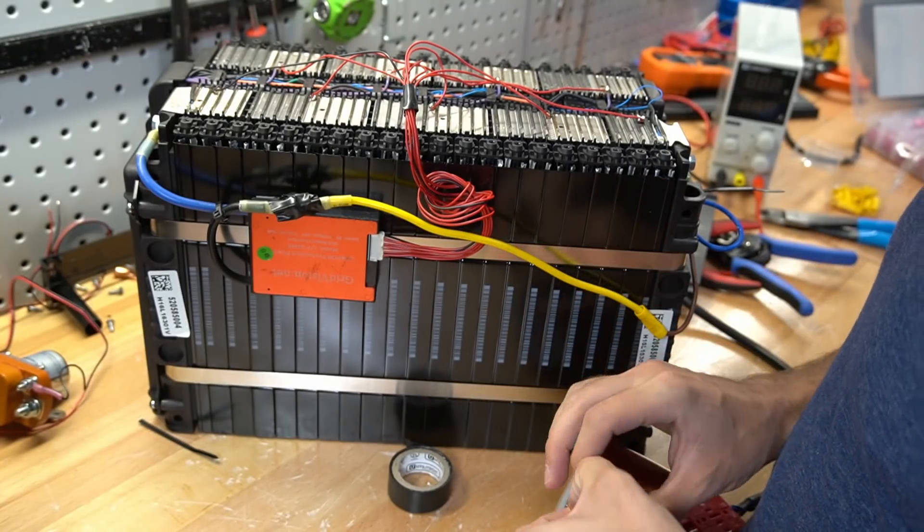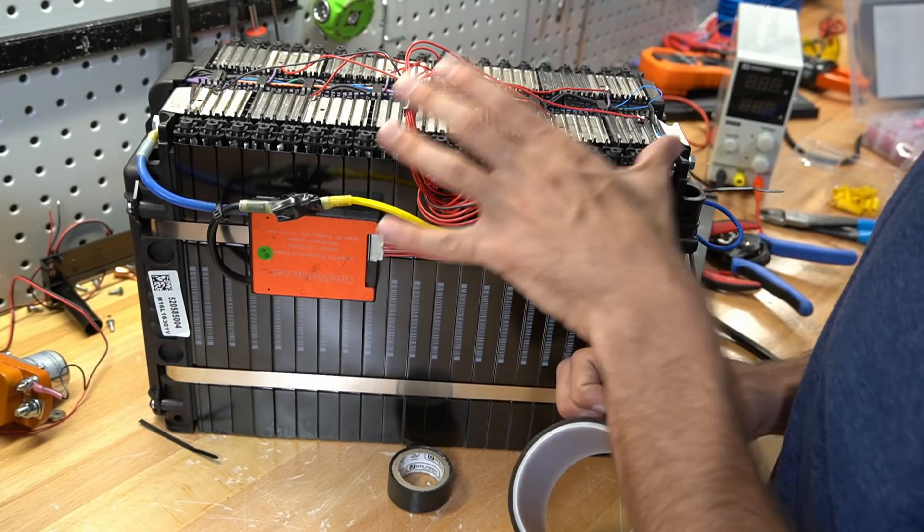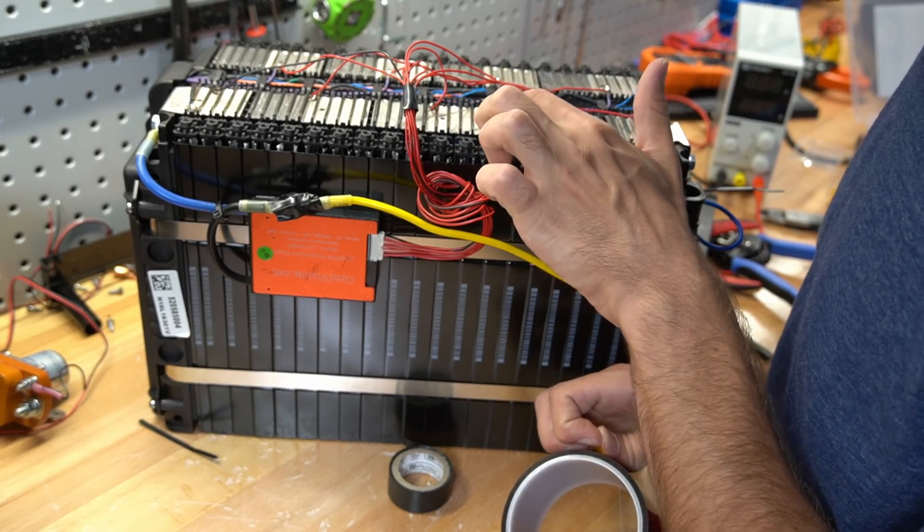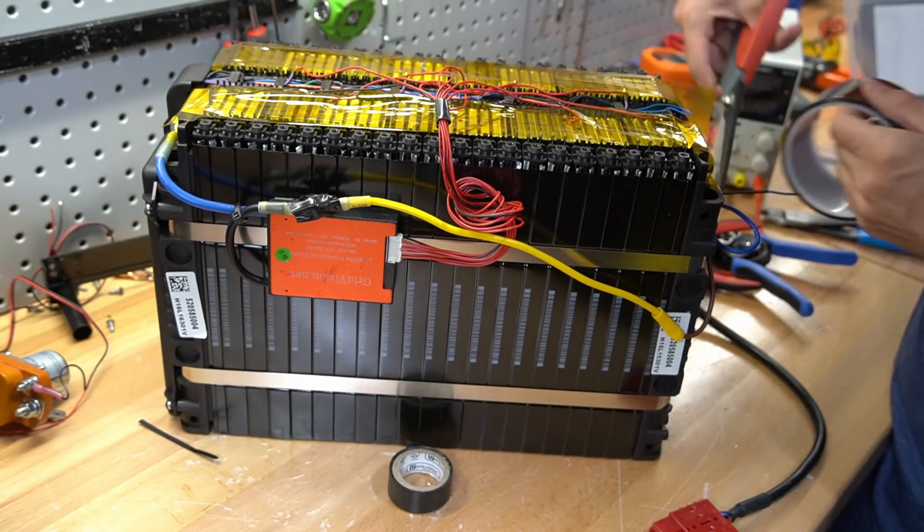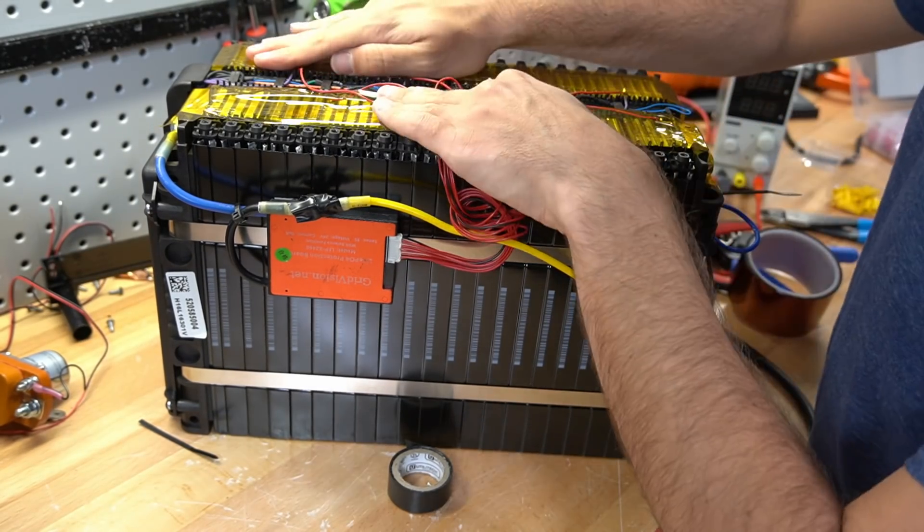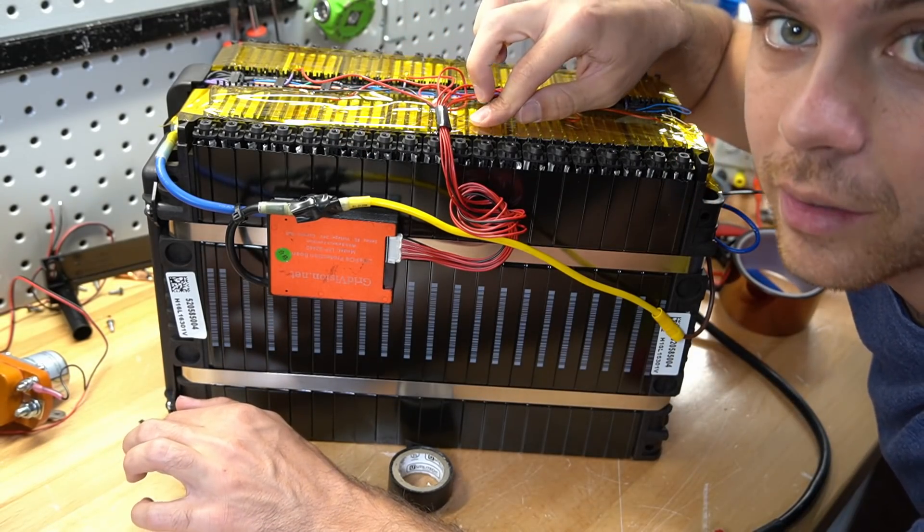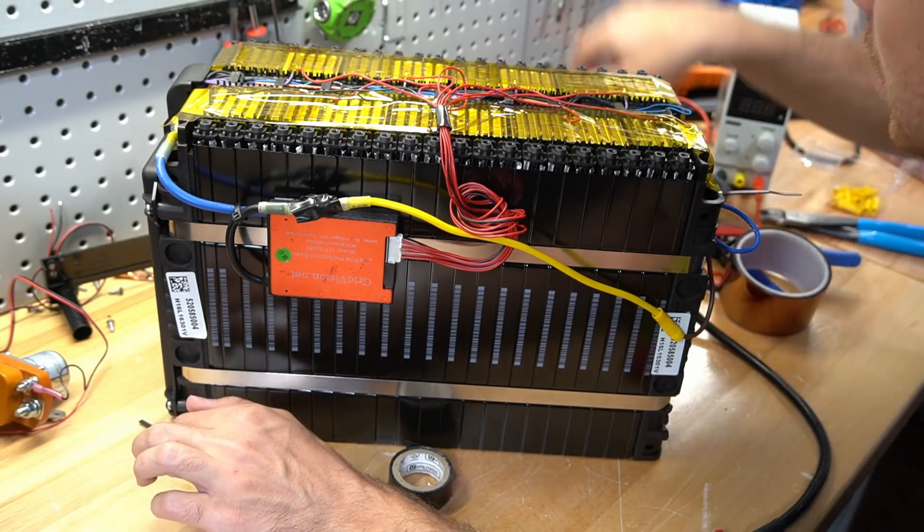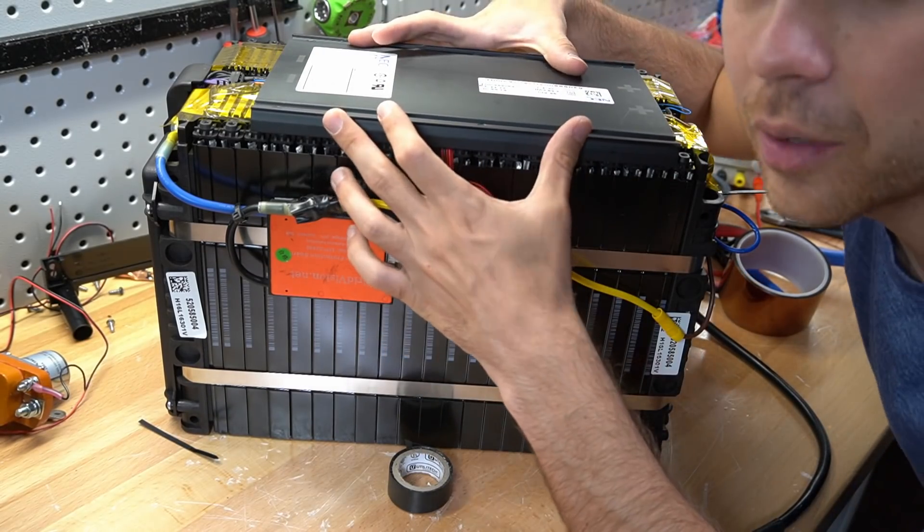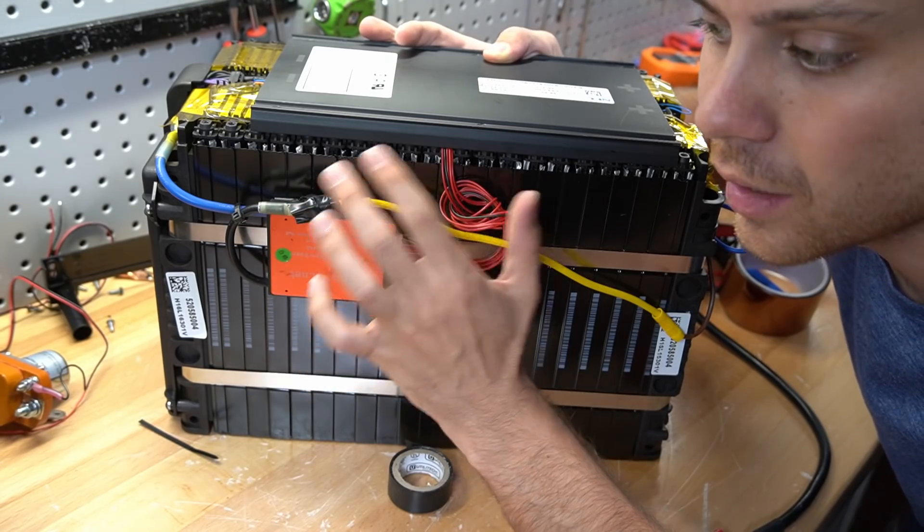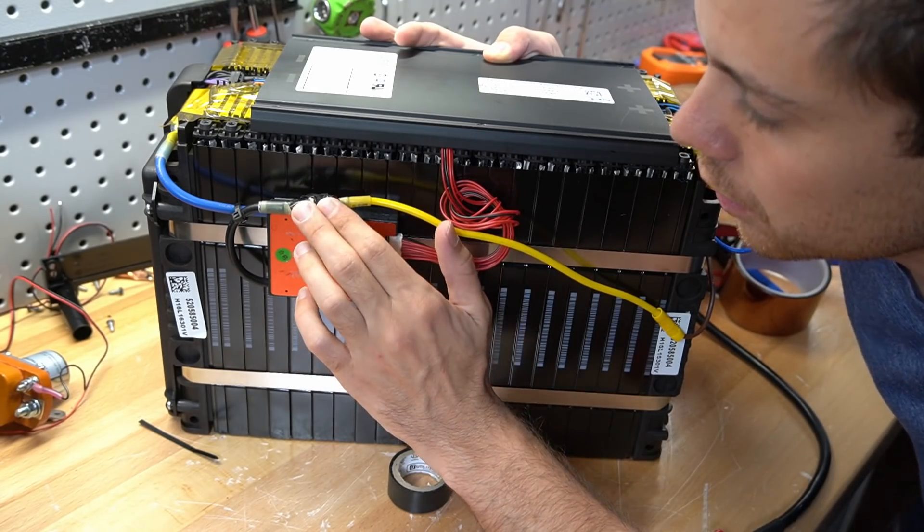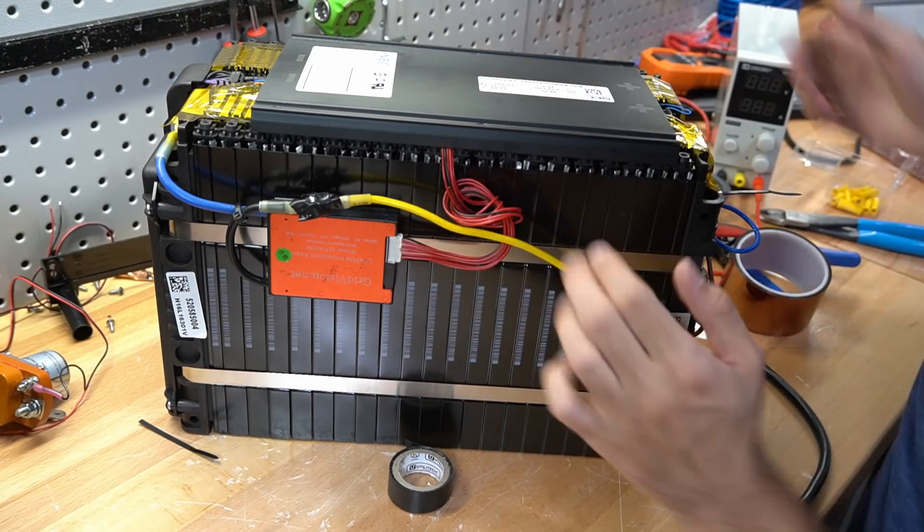Now we're going to use some Kapton tape because I hate how these bus bars are so unsafe. If I drop a tool on here, it's going to spark pretty big. Now there's less possibility of these balance leads shorting on these bus bars. It doesn't fit properly, but I'm just going to secure it down with Kapton tape, because the moment this is in the solar shed and I drop a tool on it, I'm in big trouble. I'm just going to protect this as much as possible.